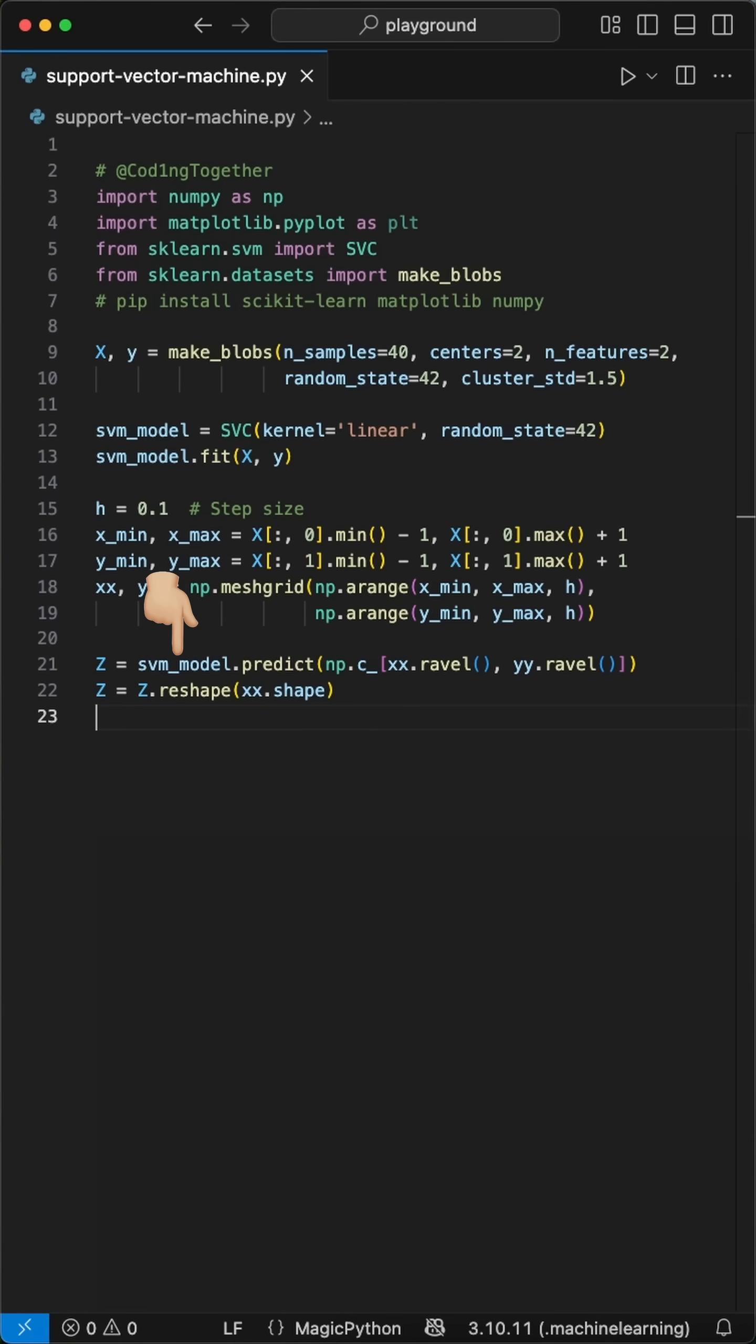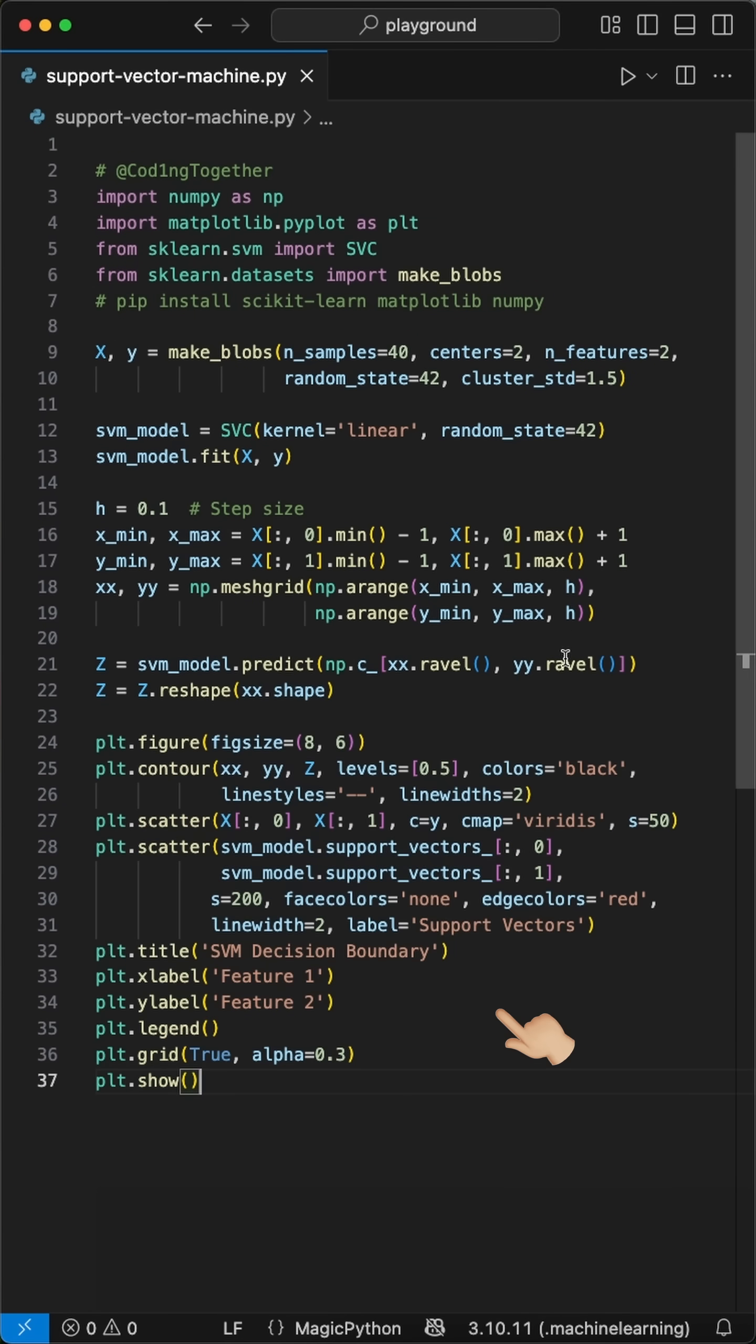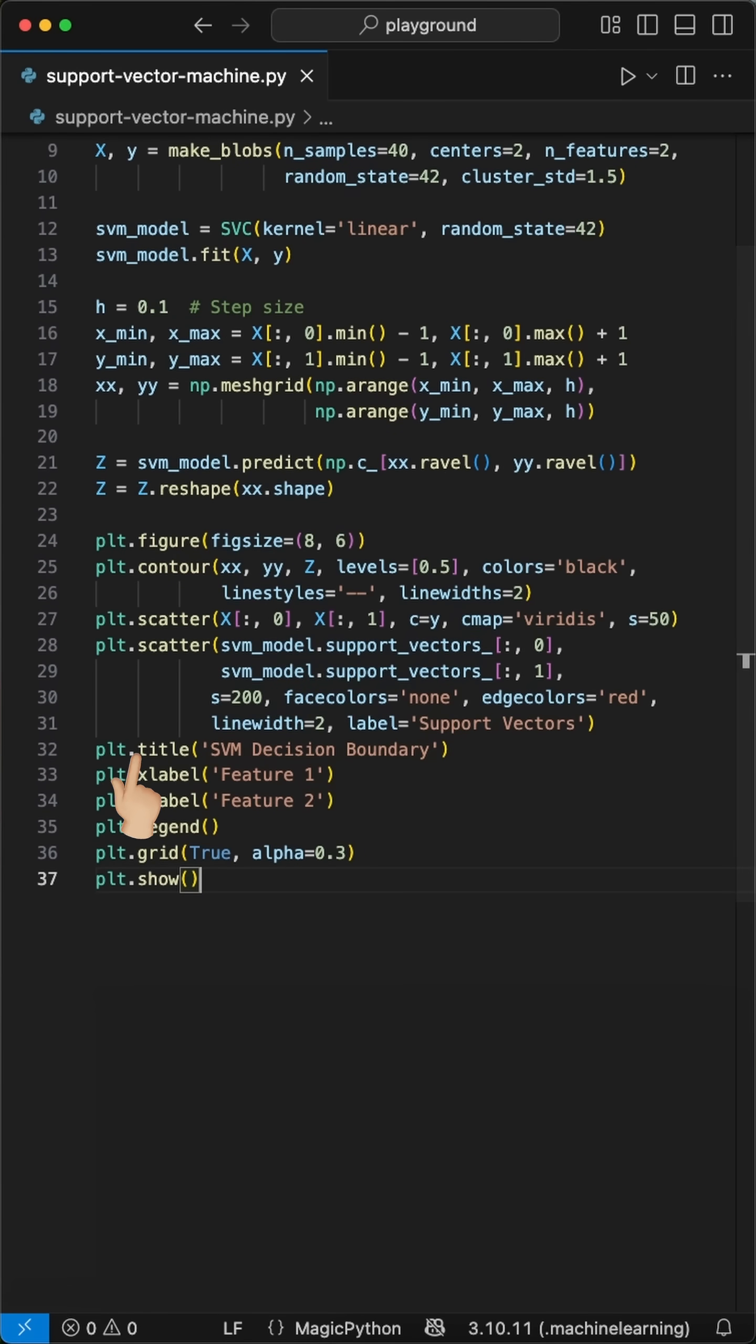Finally, we plot everything. The scatter plot shows our original data points in different colors, and the contour plot reveals the decision boundary, that perfect separating line the SVM found. The support vectors are the crucial points closest to the boundary that actually determine where the line goes.